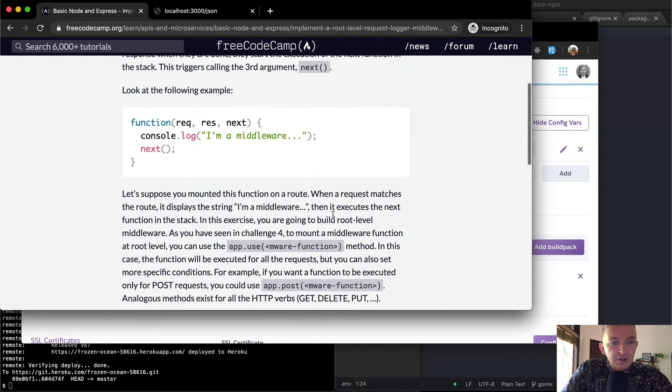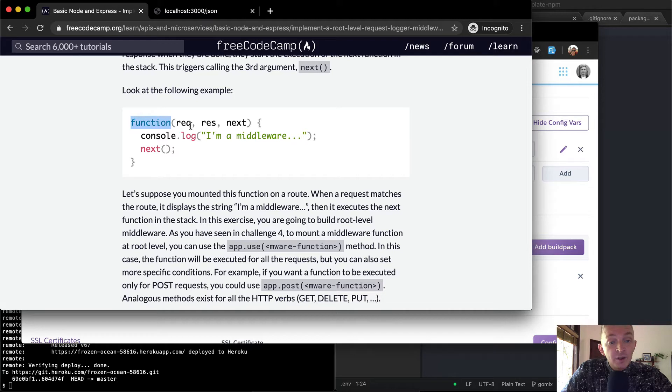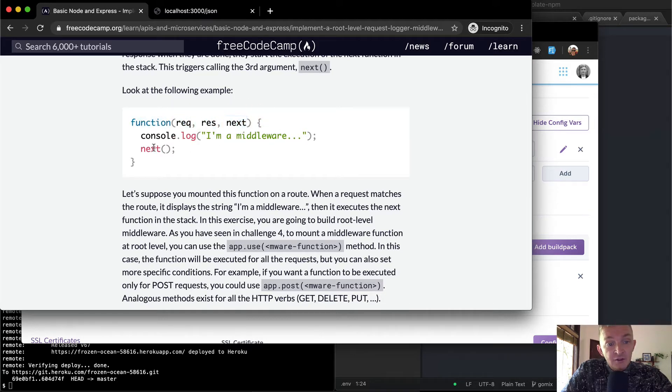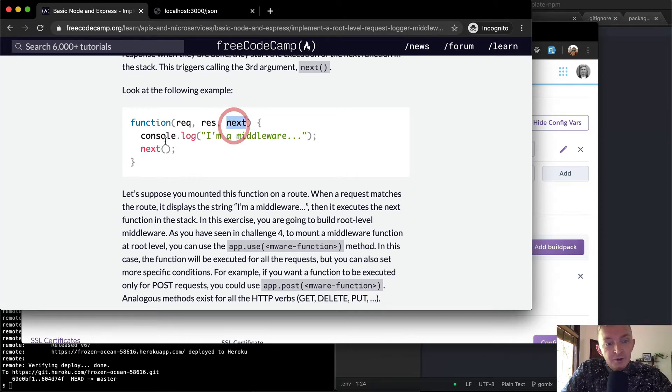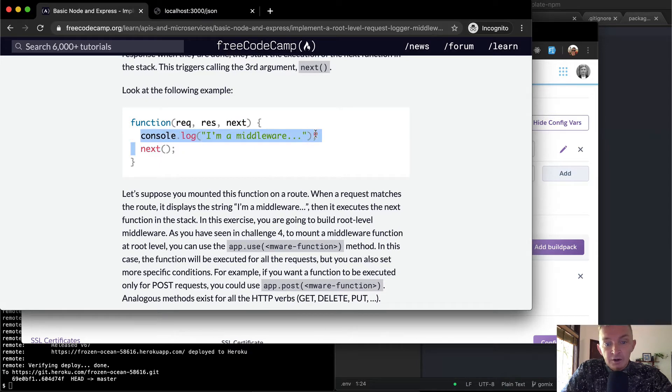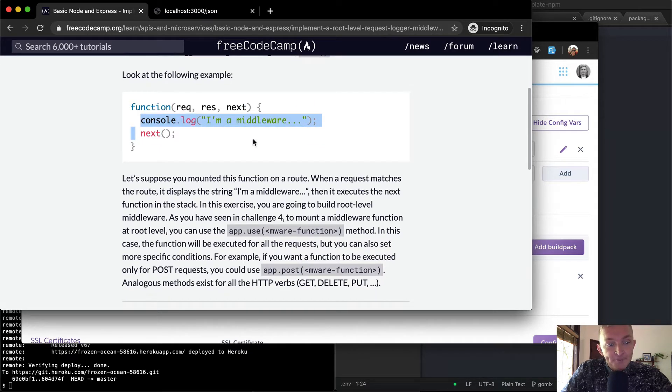So here we see an example. We have our function and we're passing in parameters of request, the result, and then the next variable. And then you can see that we're calling the next function. We're passing the next function in here, and then in here we're just doing whatever. They have a console log to just fill in for now.